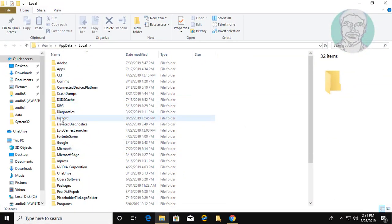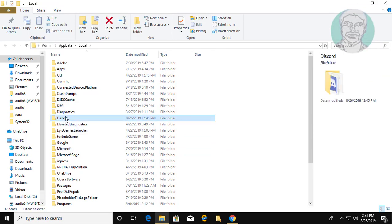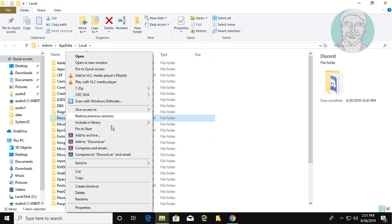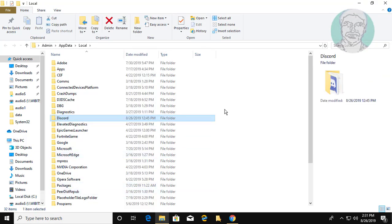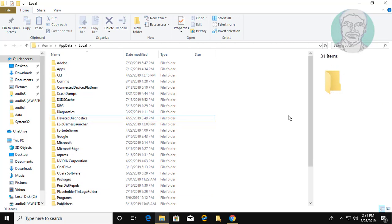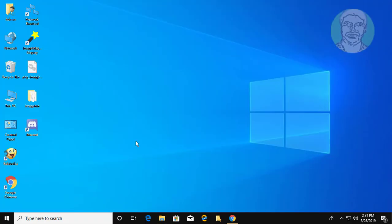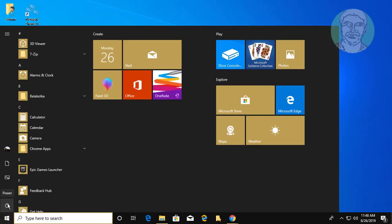Delete discord folder. Restart your system.